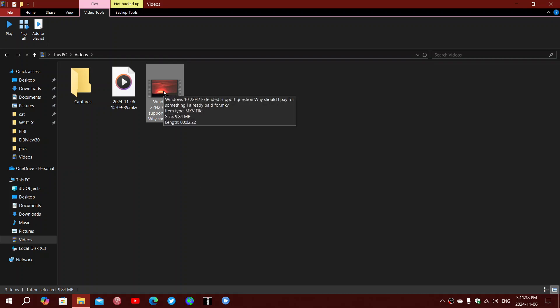So this is very interesting, not noticed this before. So in Windows 10, 22H2, I want to go to the file explorer.